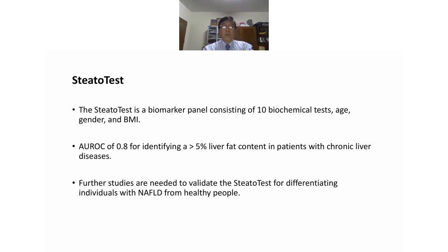Another test is SteatoTest, a biomarker panel consisting of 10 biochemical tests, age, gender, and BMI. It has an AUROC of 0.84 for identifying more than 5% fat content in patients with chronic liver disease.